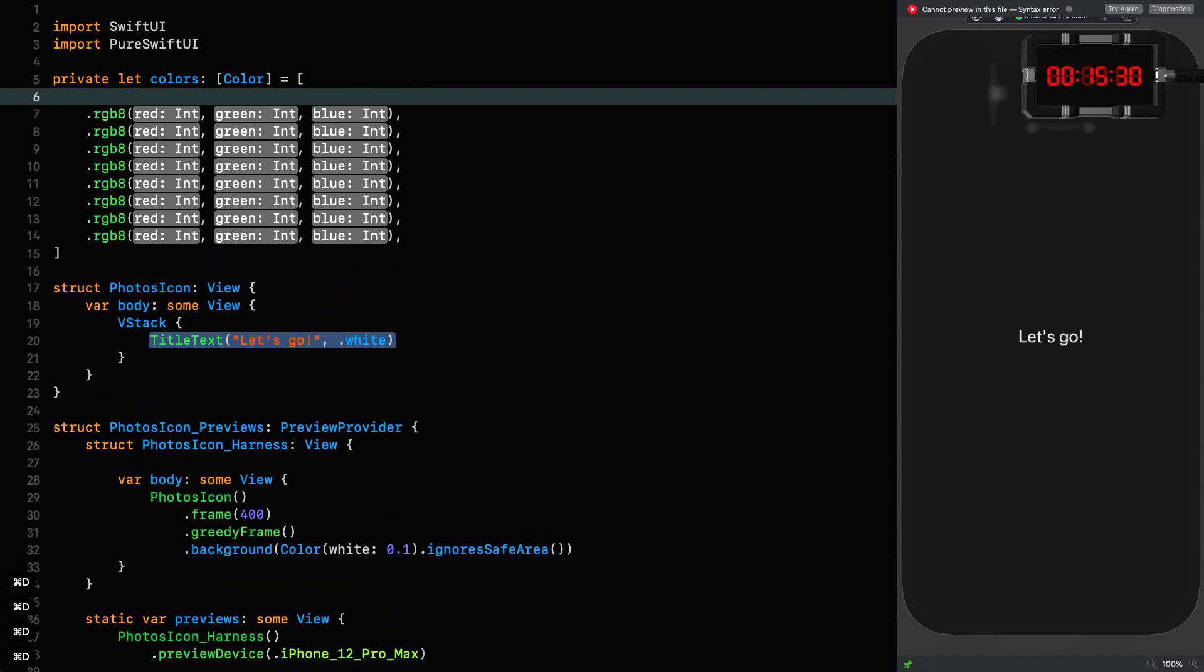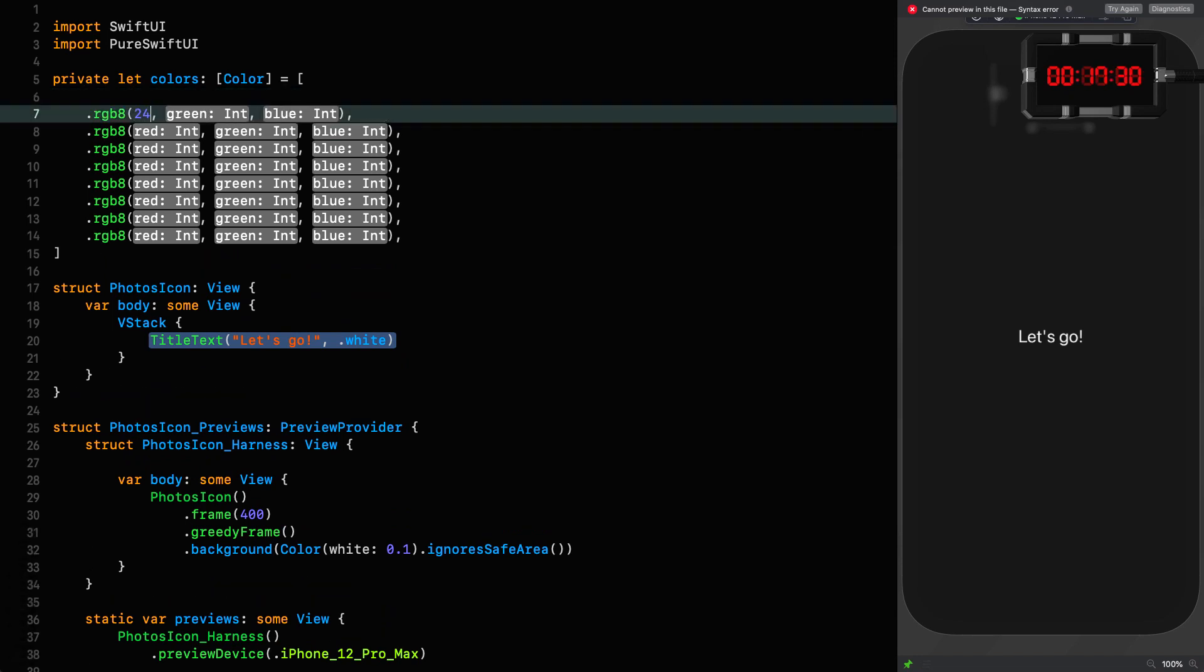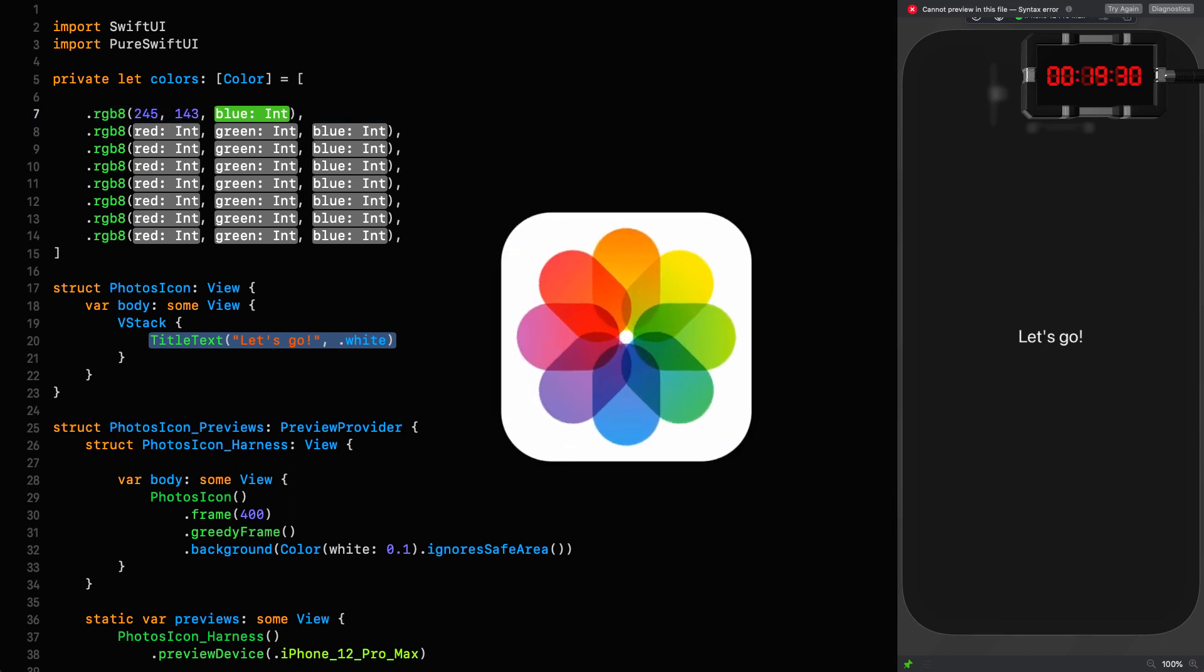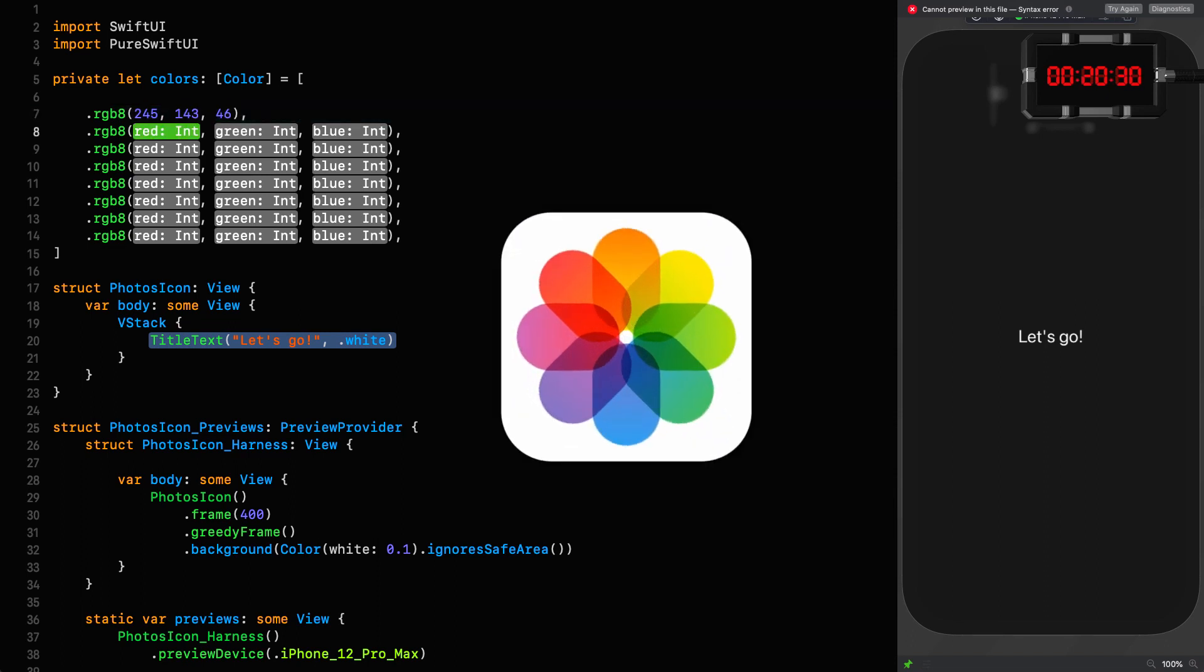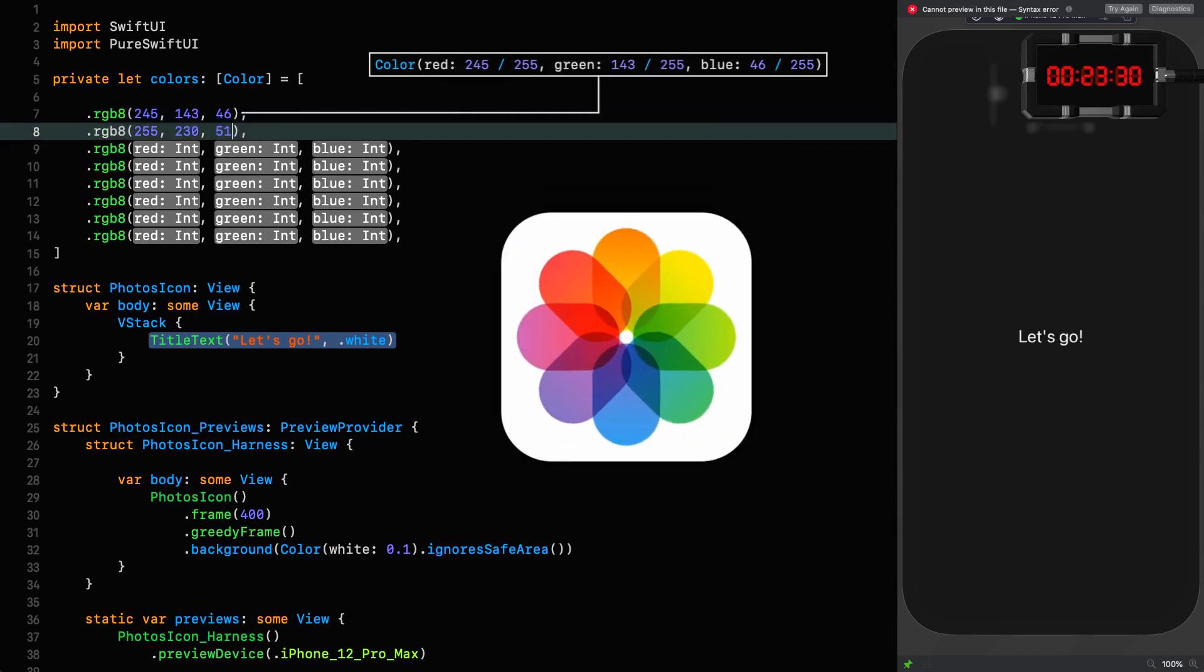Okay, so while my counterpart from the past bashes away on the keyboard like a trained monkey, I'm going to explain how these colors are going to work. See, it turns out that each petal is not a single color but a gradient.